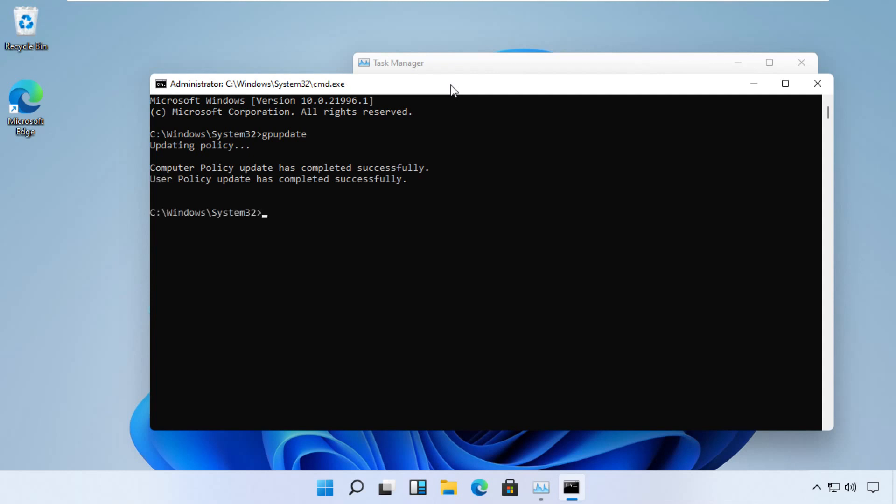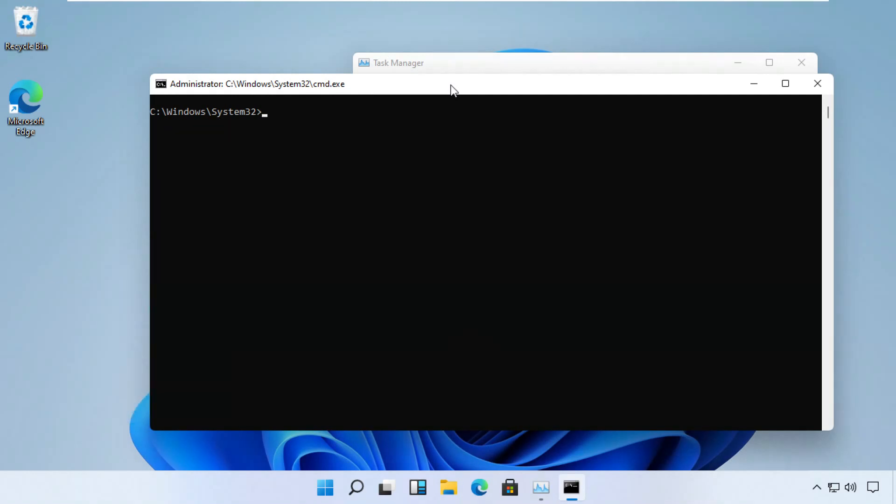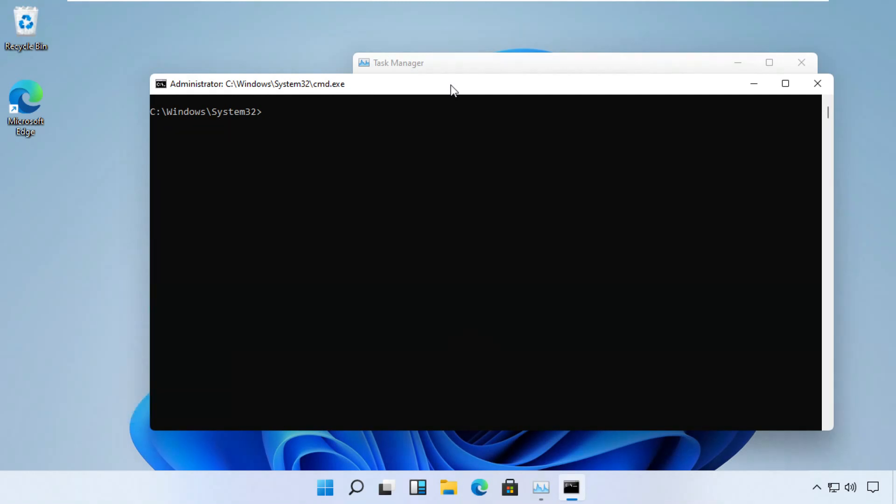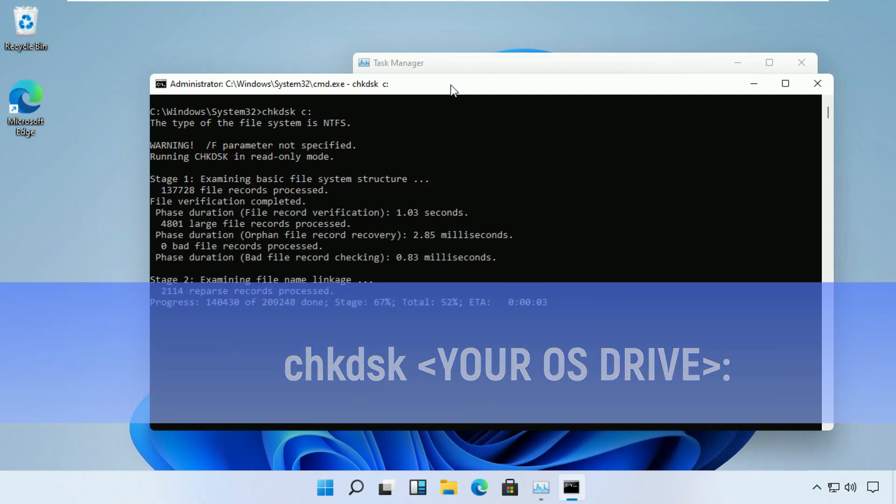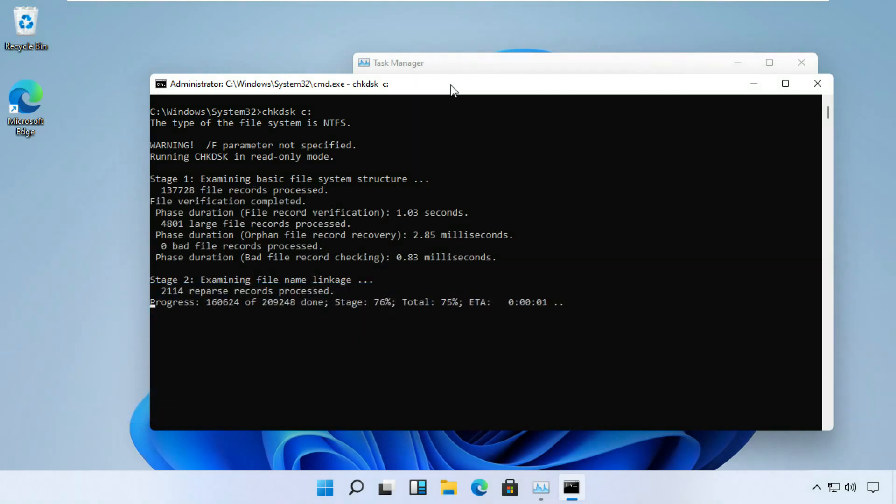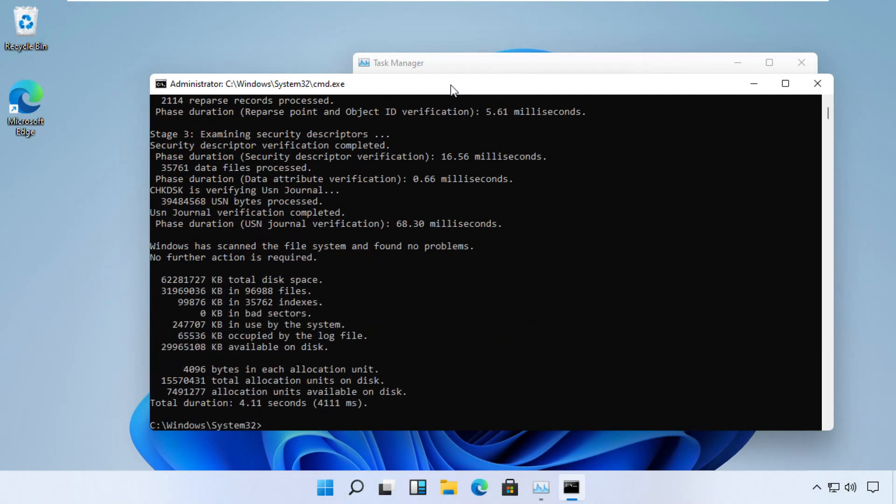Now since it is executed, just type cls. And the next command would be chkdsk with the parameter /r [OS installation drive]. In my case it is C drive. Just cross verify the results with my screen. Make sure it is executed well.